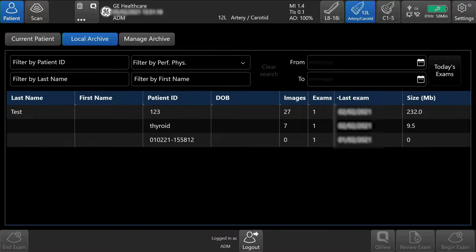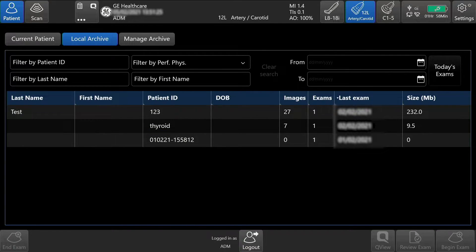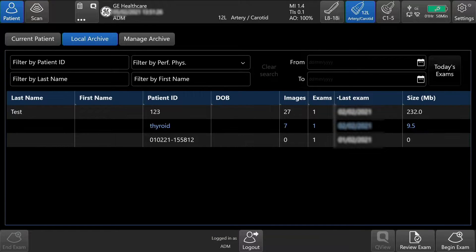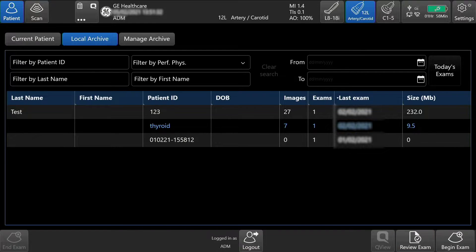To review an exam, tap the patient's exam. In this case, I will tap Thyroid. Then tap Review Exam on the bottom right-hand side of the touch screen.